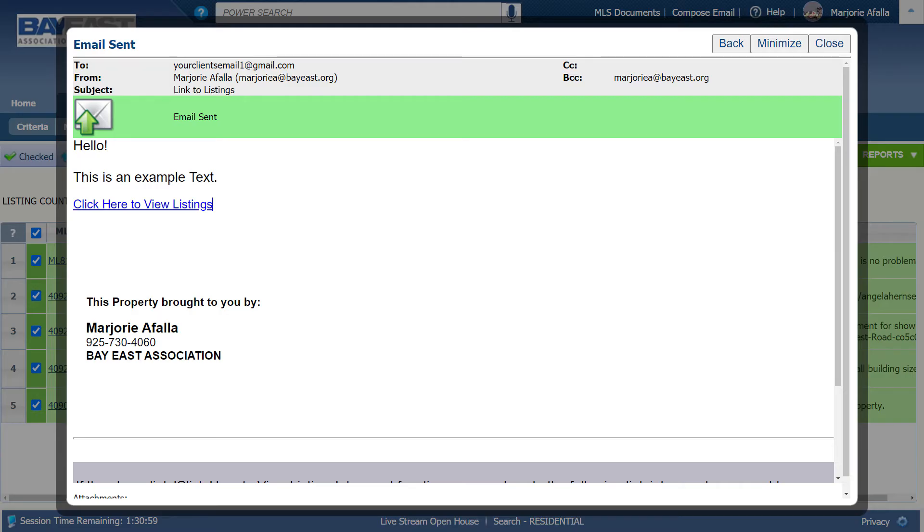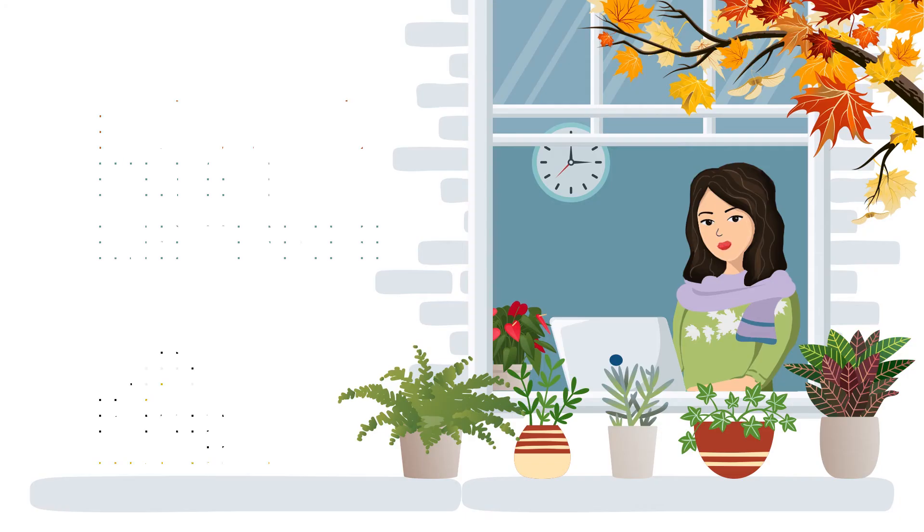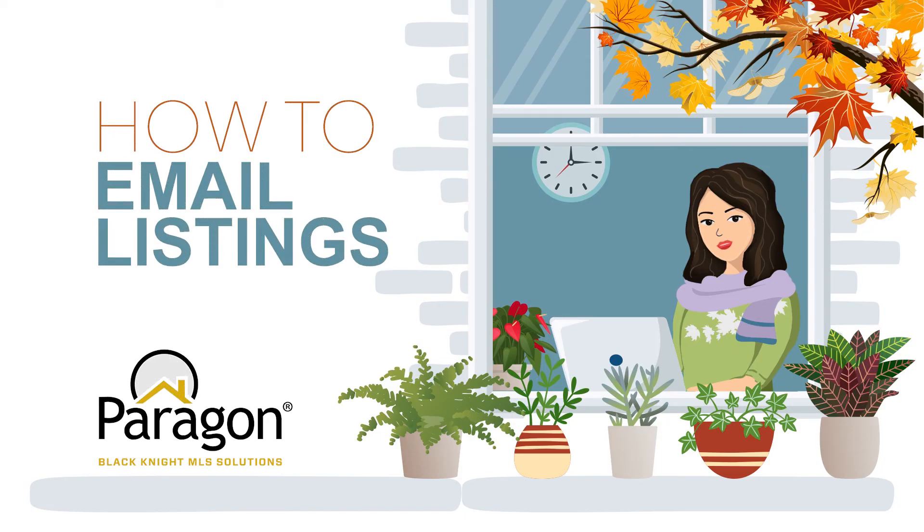If you see this green bar, you successfully sent an email to your client from Paragon. Now you know how to send an email from Paragon.